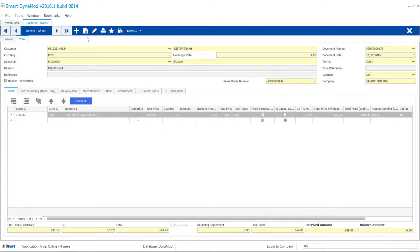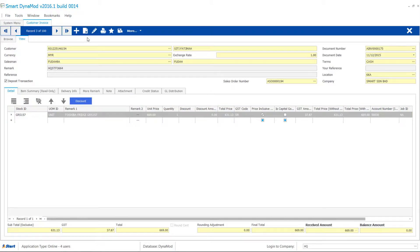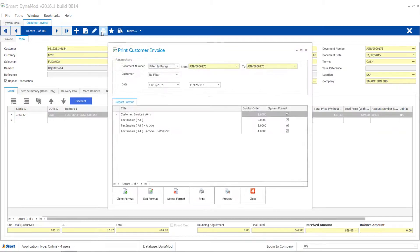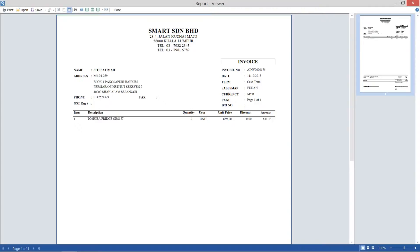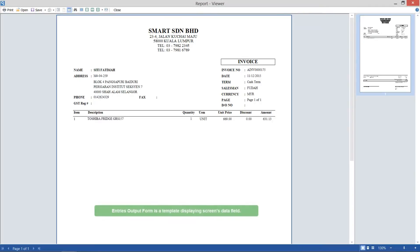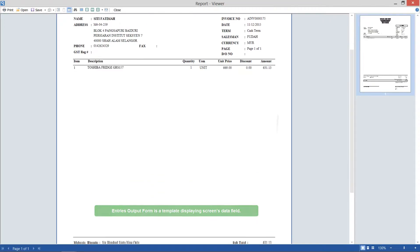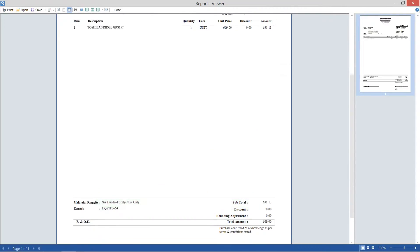First, Entries Output Form. Wherever you type transaction entries, you could expect a report output form. For example, you've just completed a customer invoice and you want to preview a hard copy. Here's a popular invoice format to use straight away.